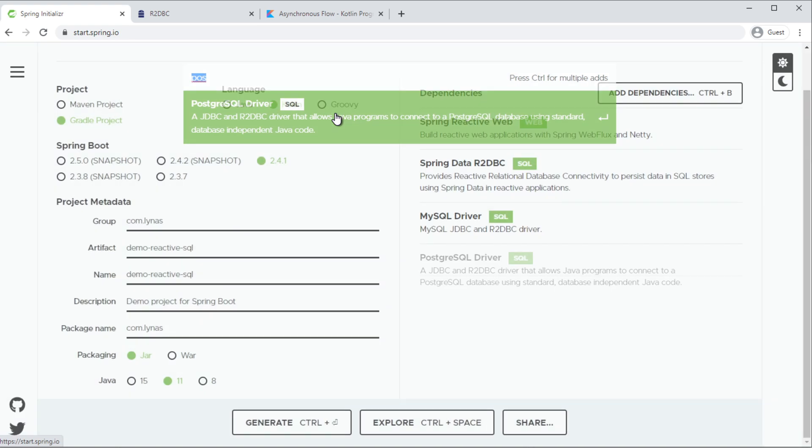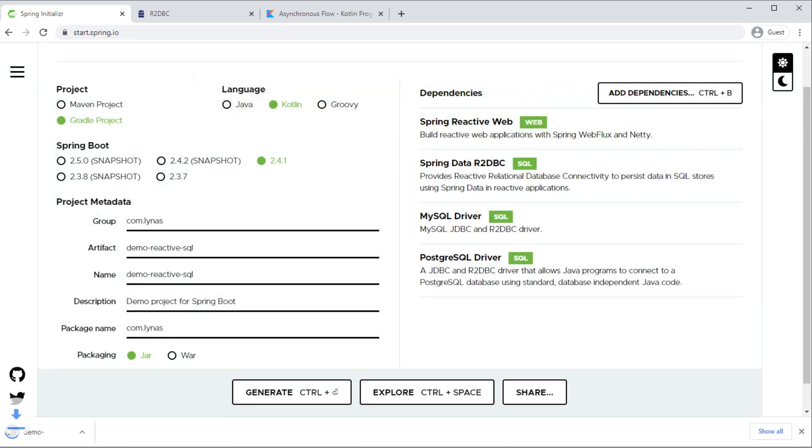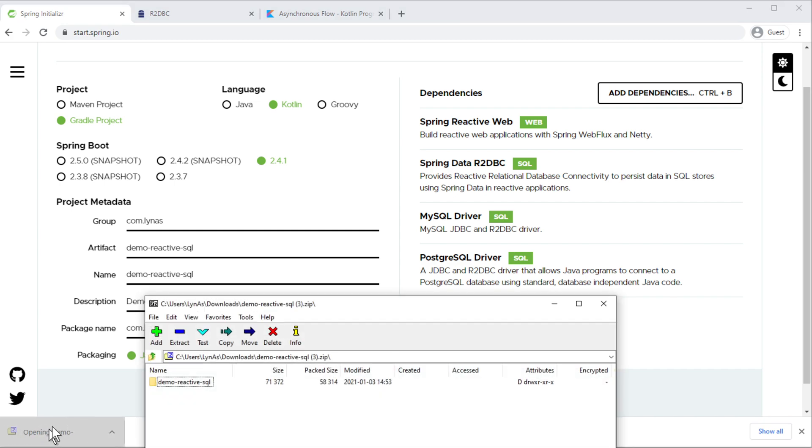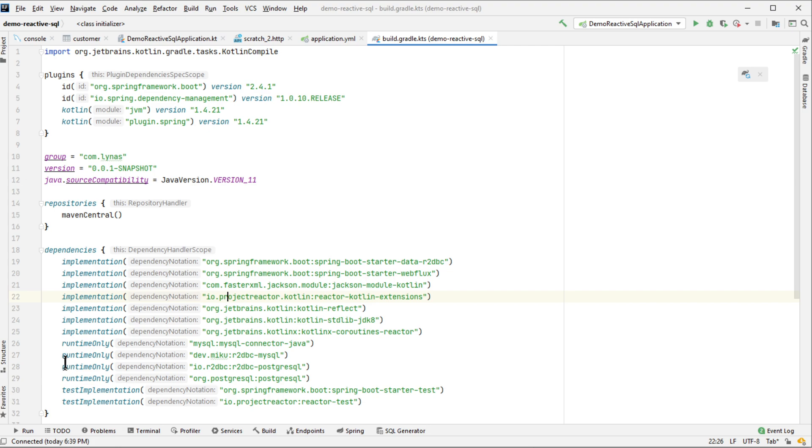So let's add this, generate the project, open it with your favorite IDE. I'm going to use IntelliJ IDEA.